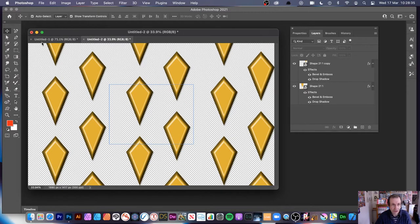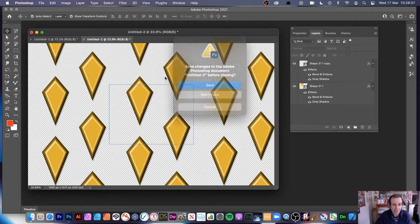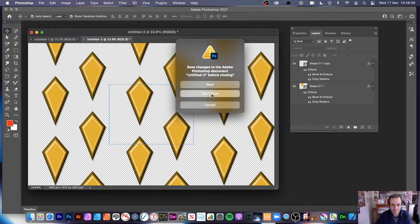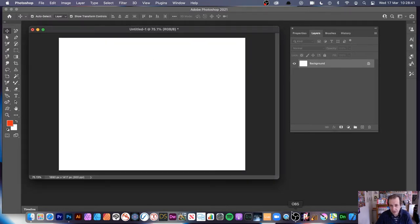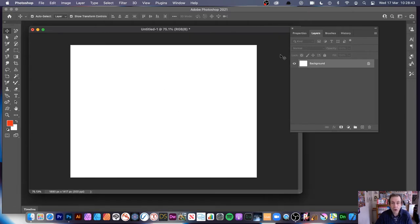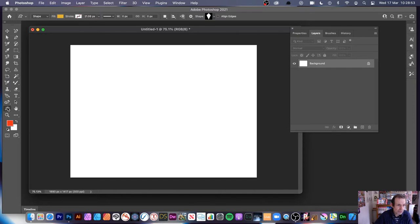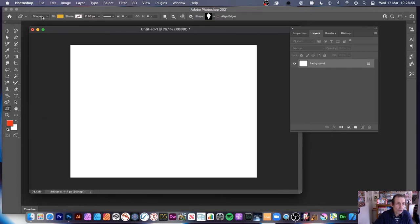Let's start from the beginning with a fresh document that has a white background. I'm going to use the old style — the way I would create patterns before version 221. Go over here to the custom shape tool. You can use the custom shape tool with shapes and pixels, as well as paths.